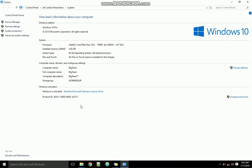...we're going to hit Properties. Properties opens up this window where you can see our Windows version, information about our system, computer name, domain and workgroup, and Windows activation. We can see that Windows edition is Windows 10.